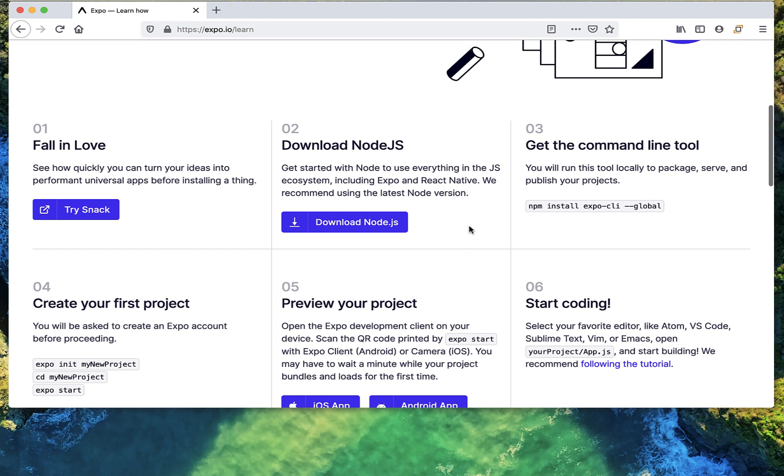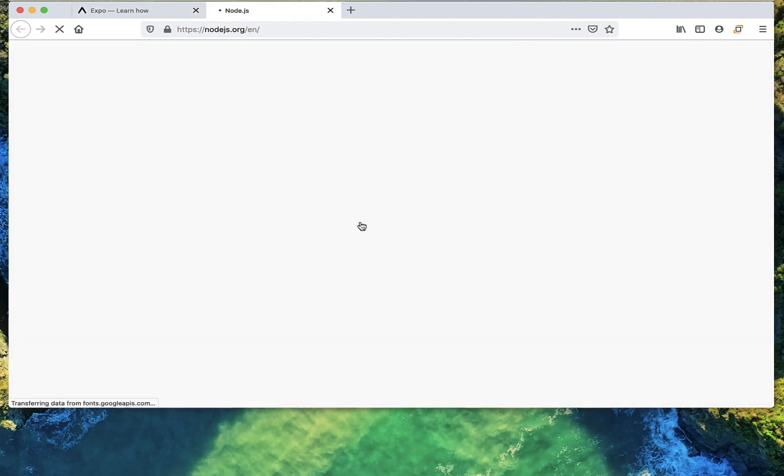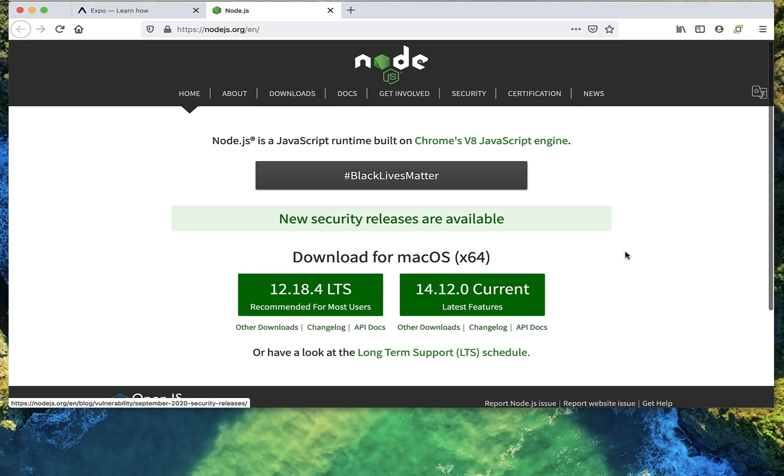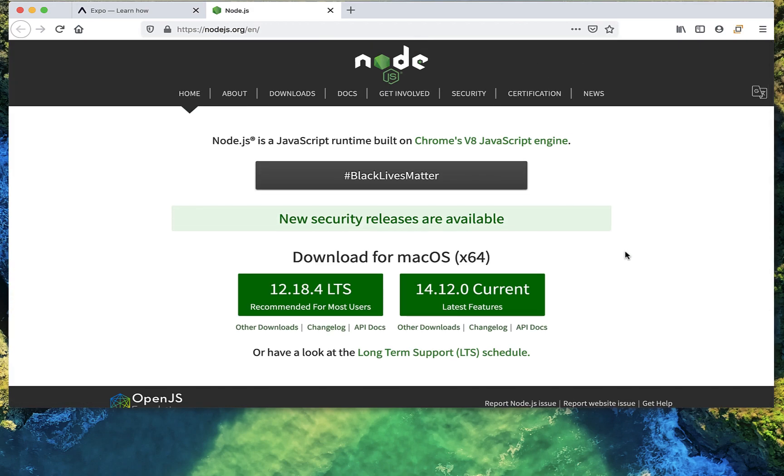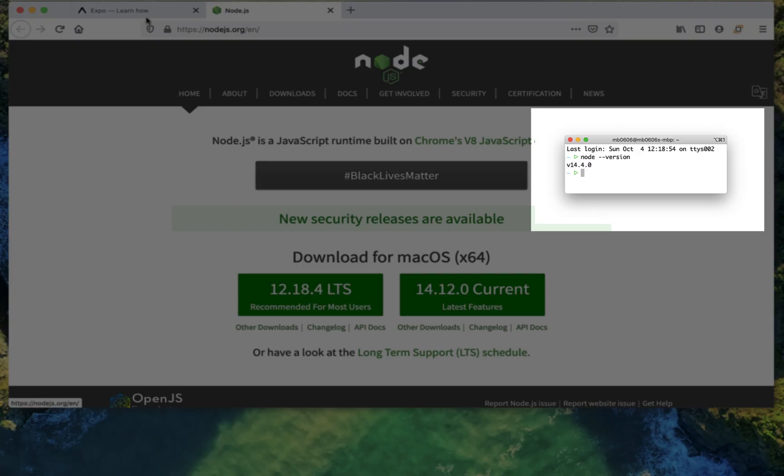To create a React or React Native project, you'll also need Node installed. Let's click on the Download button. This will bring you to the Node Docs and just follow the steps to install the right version on your system.